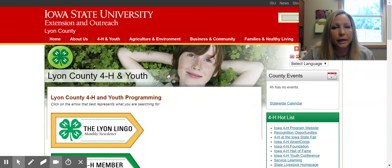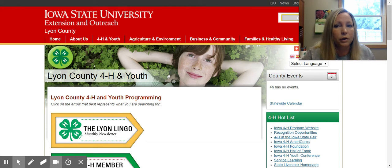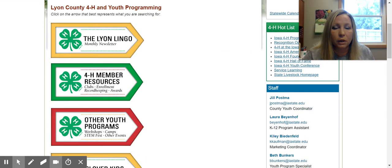Hi everyone, my name is Jill Postman. I'm with the Lyon County Extension Office through Iowa State University Extension and Outreach, and I am the 4-H Coordinator in Lyon County. Today I'm going to give you a short tutorial on where to find all of the information on our county 4-H website. The URL is www.extension.iastate.edu/lyon/4-H, and that will bring you to our Lyon County page.